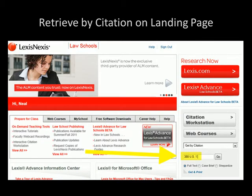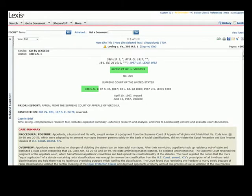When we go back to the Lexis landing page, we just put the citation into the search box. Once we hit go, it will retrieve the case. And here we have Loving et ux, which is Latin for and wife, Loving and Wife vs. Virginia, at 388 US 1.